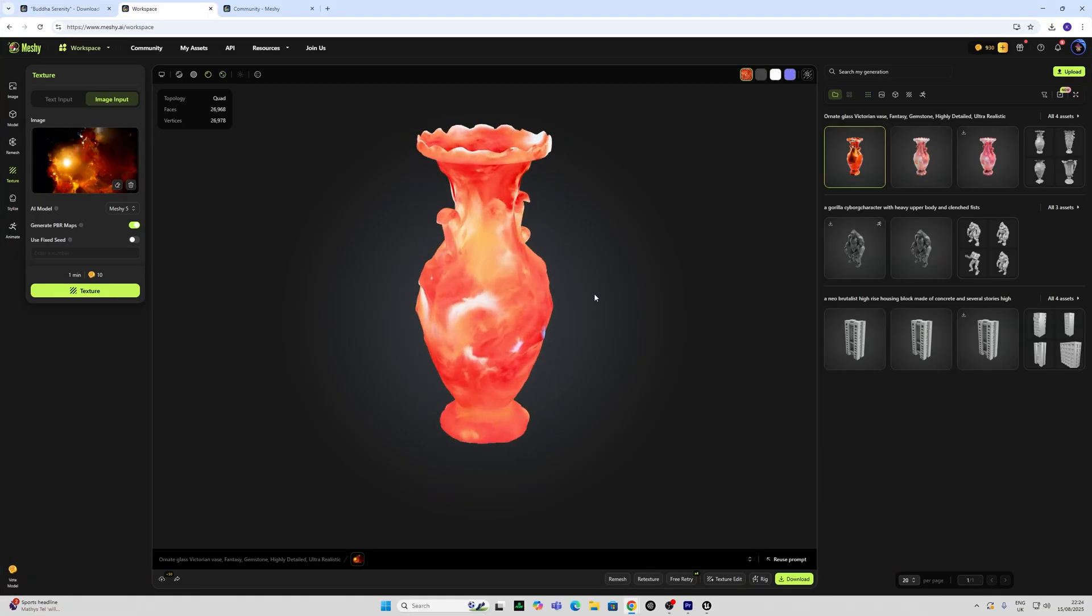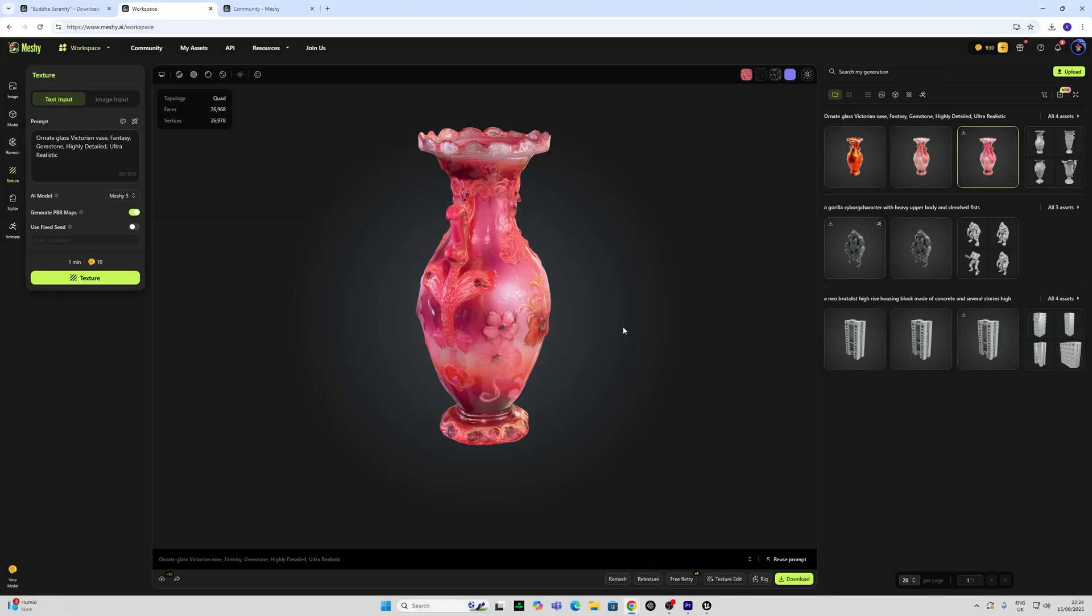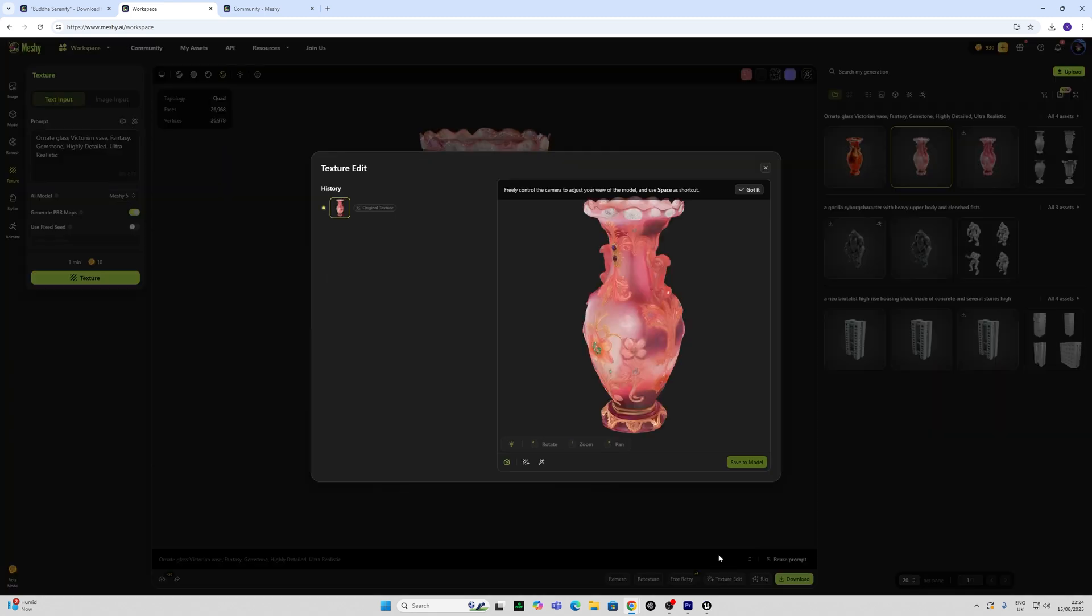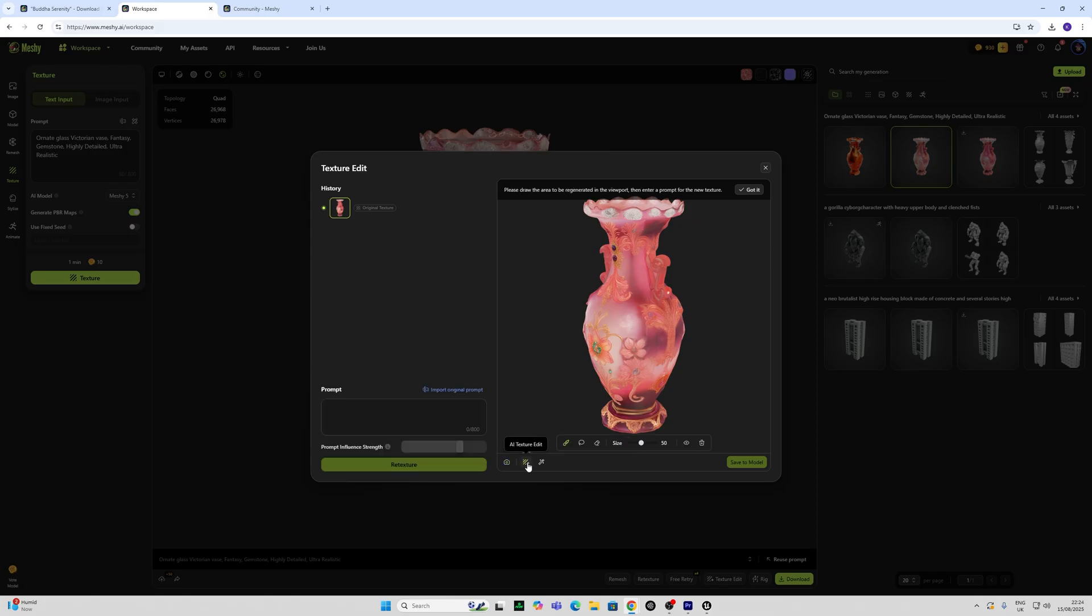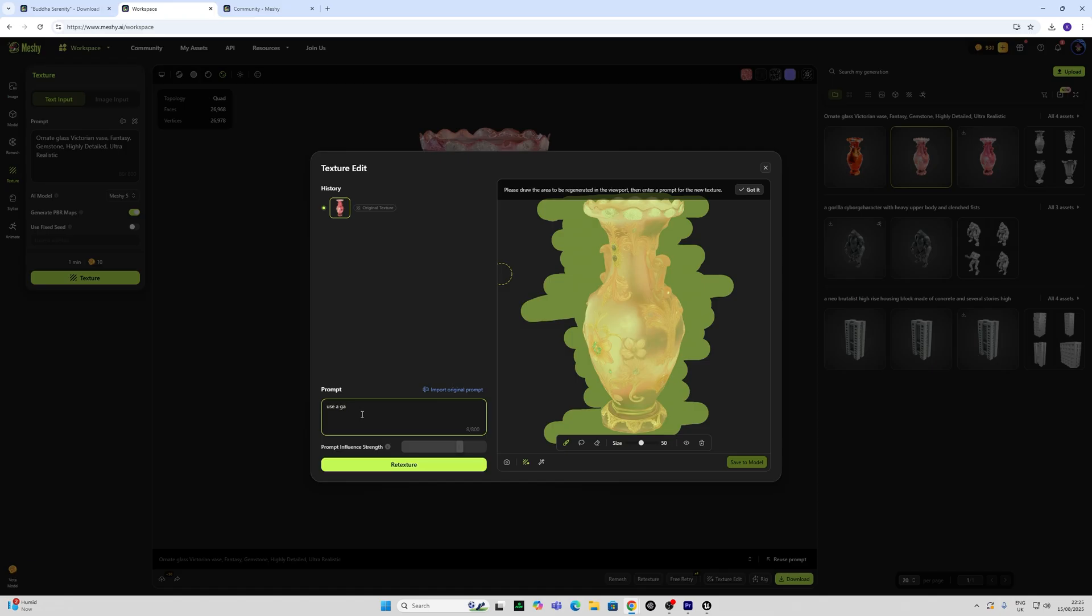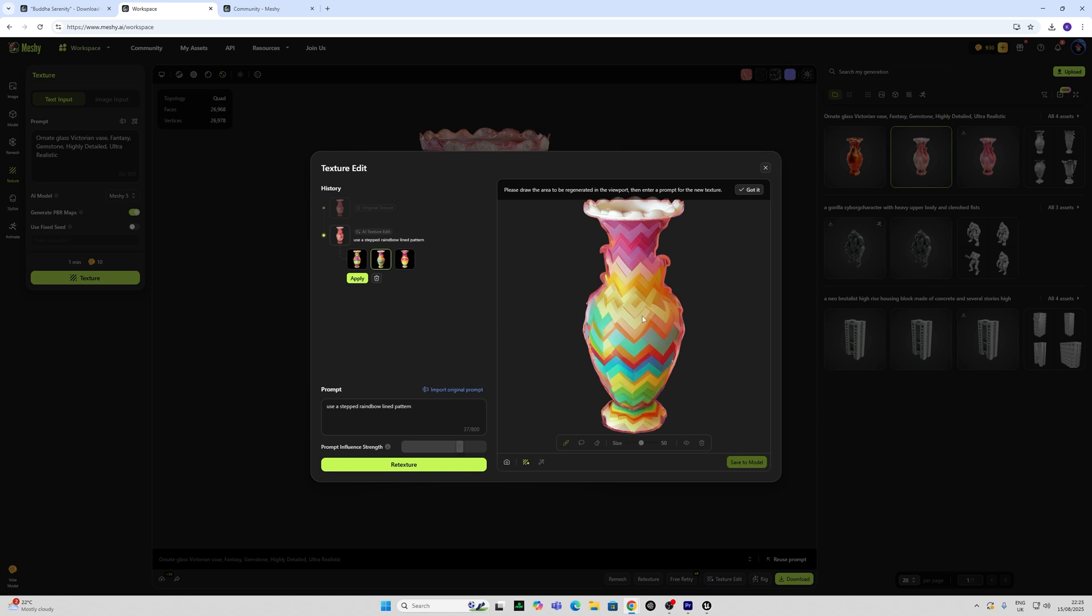Now what we also have here, I'm just going to go back to our original iteration, is this texture edit function here. And what this allows us to do is actually AI texture edit which is an experimental feature but also very interesting. So what I'll do here is I'll paint onto here, use a stepped rainbow as many of you know I can type rainbow lined pattern and retexture this and see what happens. And this has produced some interesting iterations of this for me. This is probably my favourite or this one here.